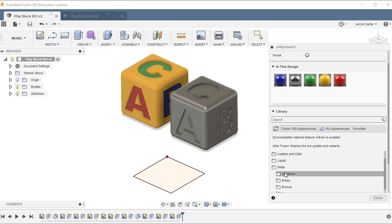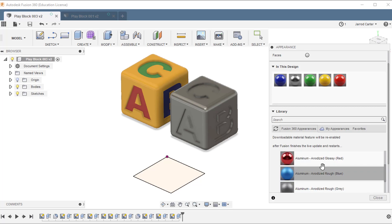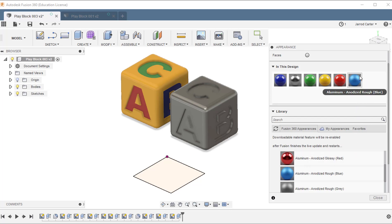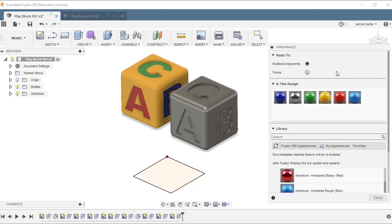So if I choose Metal and choose Aluminum, you can see there's some different colors there. And to add these to the shortcuts or to your favorites, it's just a matter of dragging them up the top.